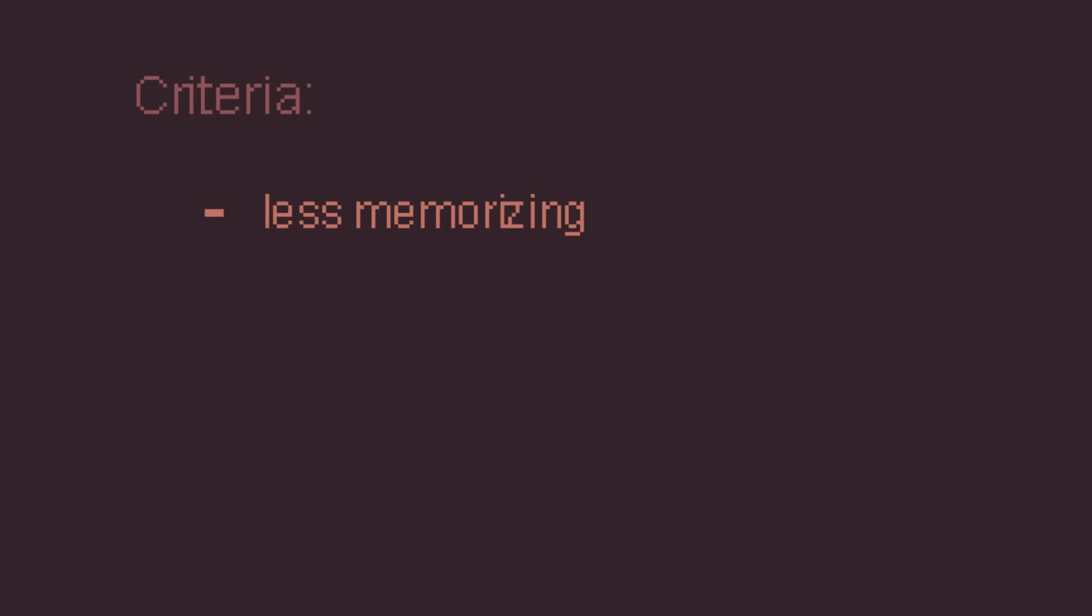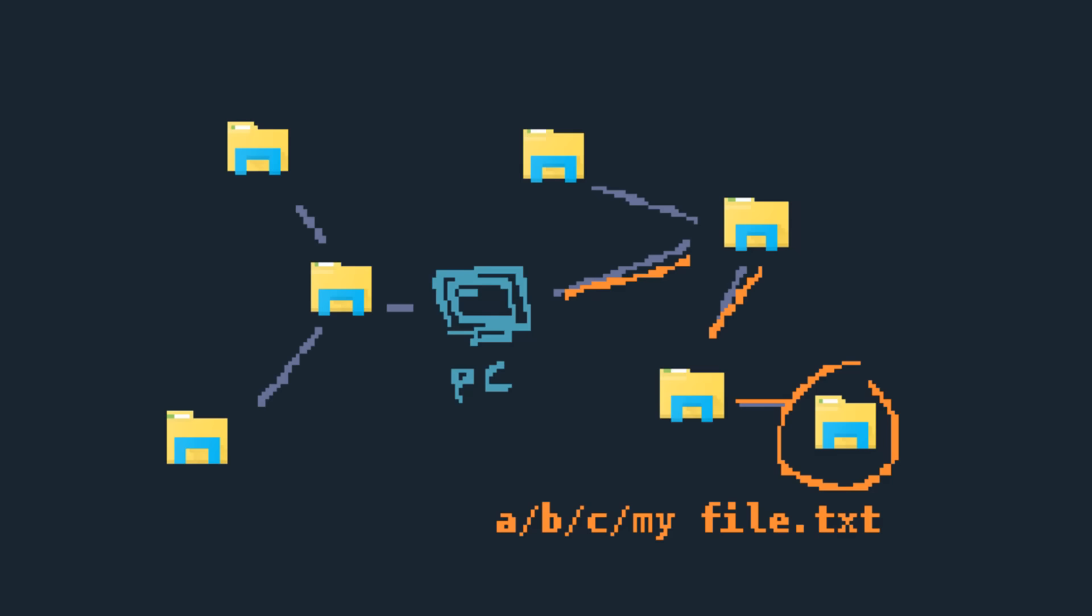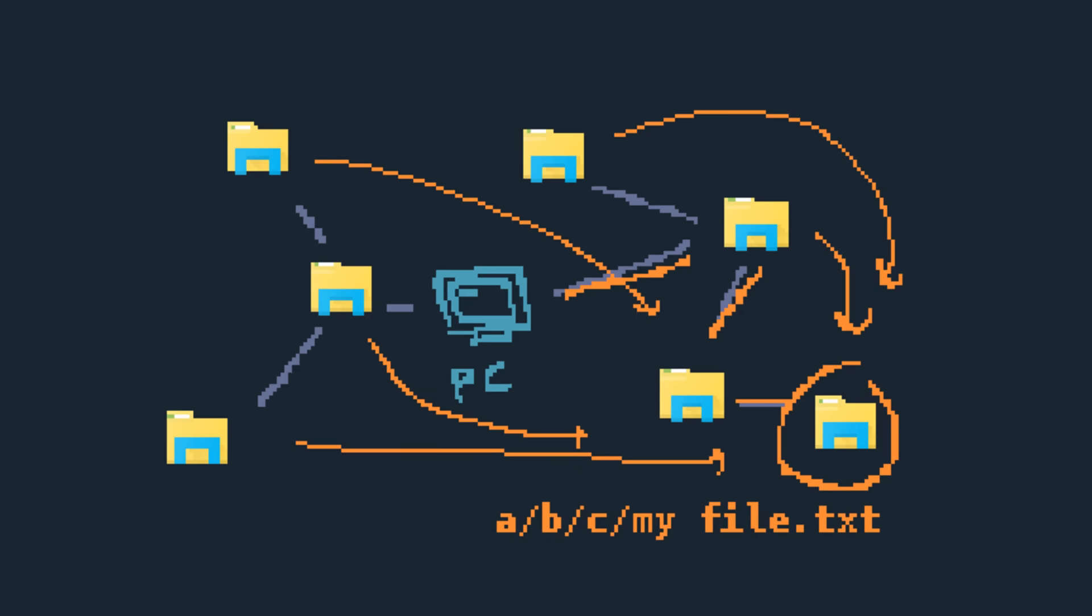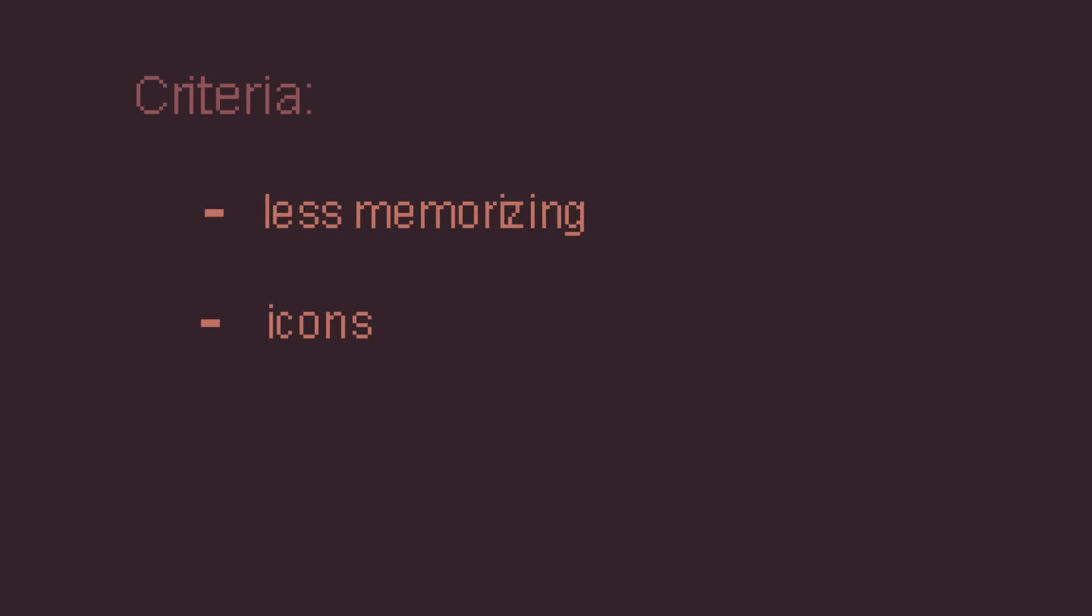Alright, here are my criteria for the new K-Files. Number 1. Eliminate as much memorizing as possible. I want to be able to find a file, even if I don't know its name, or where it's stored, and do so from anywhere on my computer. Second, I want icons to look at, so I can immediately see and pinpoint exactly the thing that I'm looking for, visually.